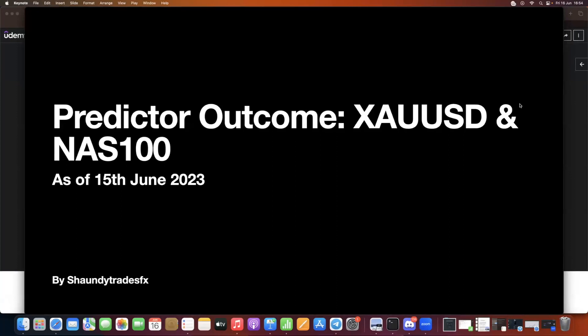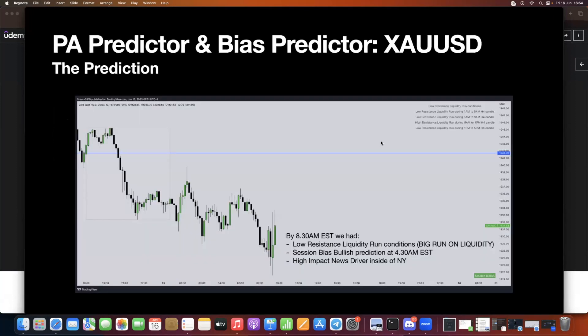Hey guys, what's up. This is the predicted outcome for gold and NASDAQ as of the 15th of June 2023. On the price action for June 15th, you can see here on gold, if you look at the top right corner, we have low resistance liquidity run conditions. That means we are going to see some large expansions. Session bias is bullish as predicted at around 4:30 AM EST.